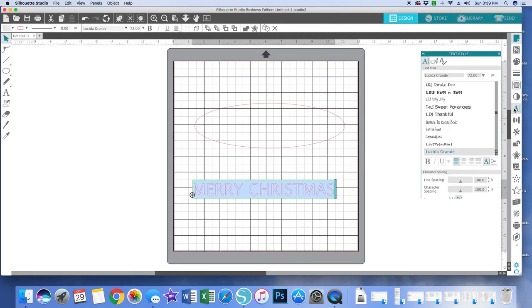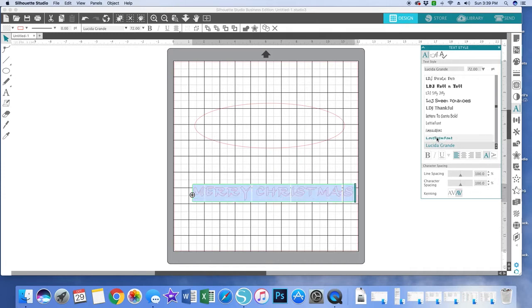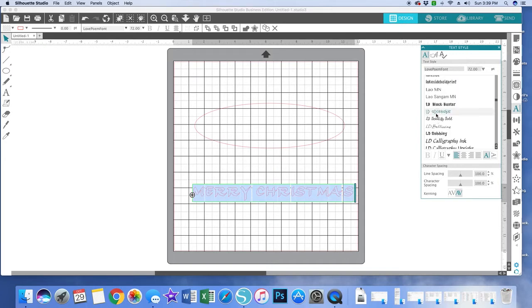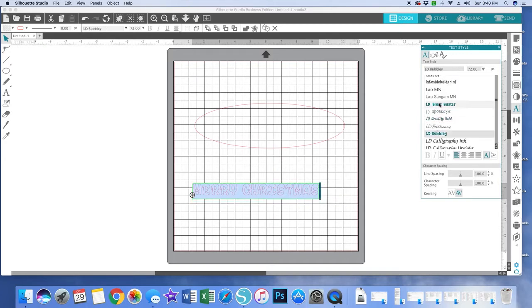That will bring up what font this is currently in, which evidently my default is Lucida Grand, and if I wanted to change this, then I can just scroll through and pick other fonts. I'm going with that one. I like LD bubbly. LD stands for something and I don't remember what.